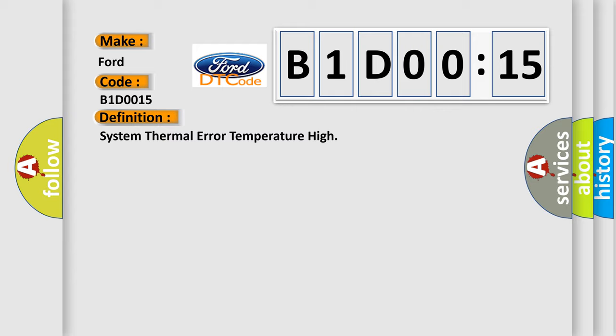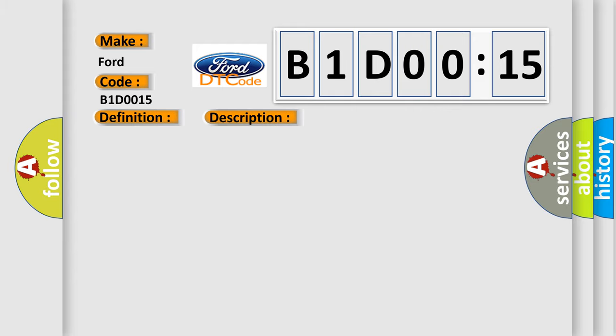And now this is a short description of this DTC code. The ignition is on system. This diagnostic error occurs most often in these cases.